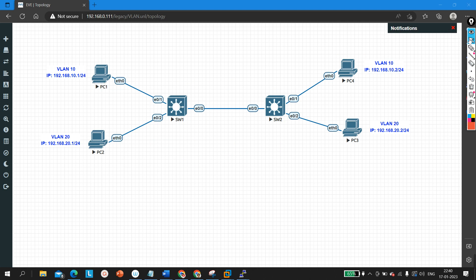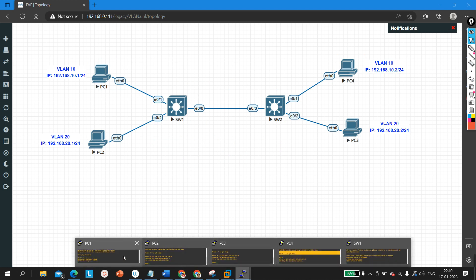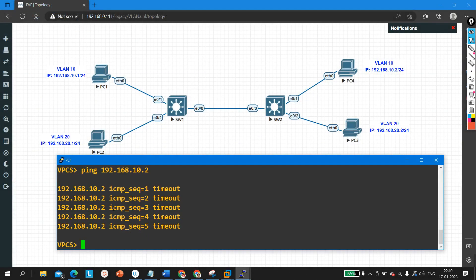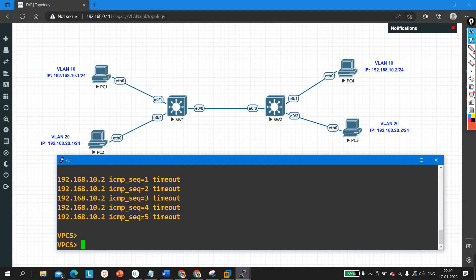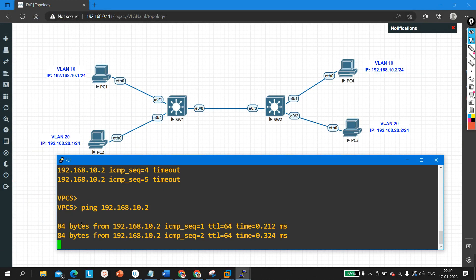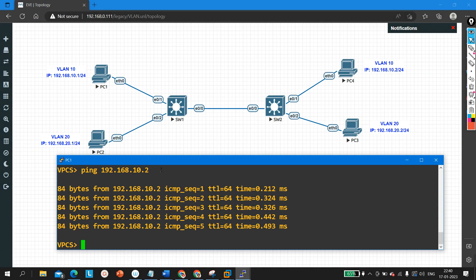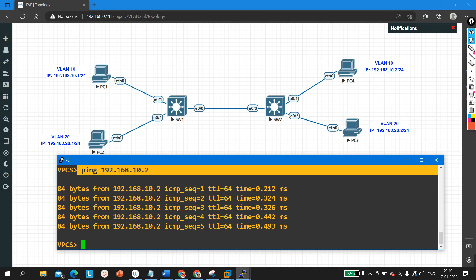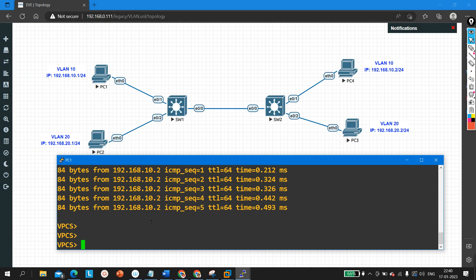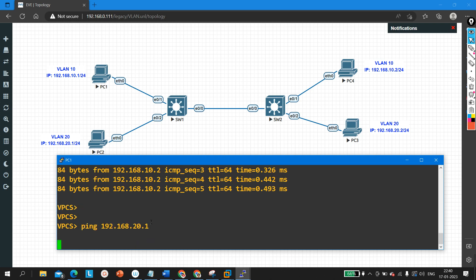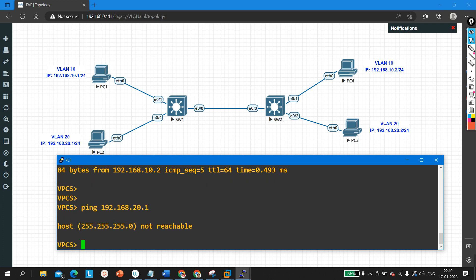I have already configured IP addresses on the machines. By default, PC1 is able to ping PC4 which is in the same VLAN, but PC1 cannot communicate with 192.168.20.1 which is a member of VLAN 20. Now I am going to configure trunk.